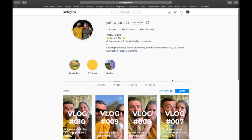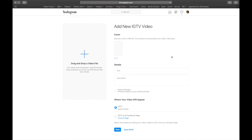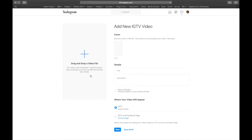From here it's really straightforward to upload. If you've created the files and you've created the artwork, then you just click on upload and you're taken to this screen here. It says: drag and drop a video file. Your video must be between 1 and 60 minutes long, landscape or portrait, an MP4 file, and less than 3.6 gigabytes.